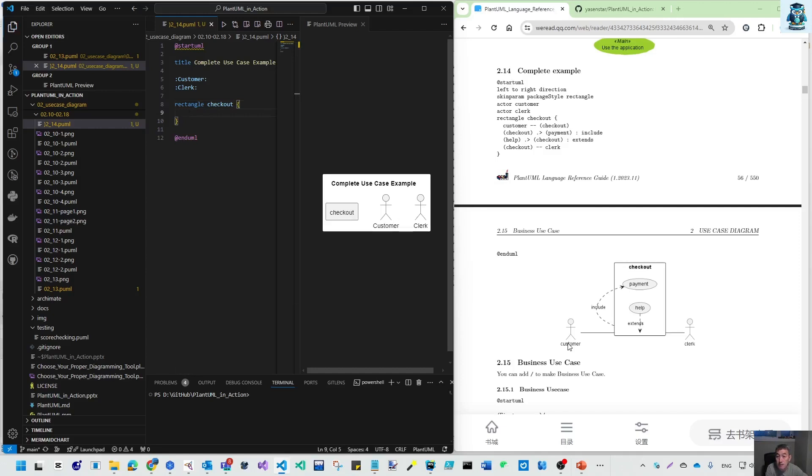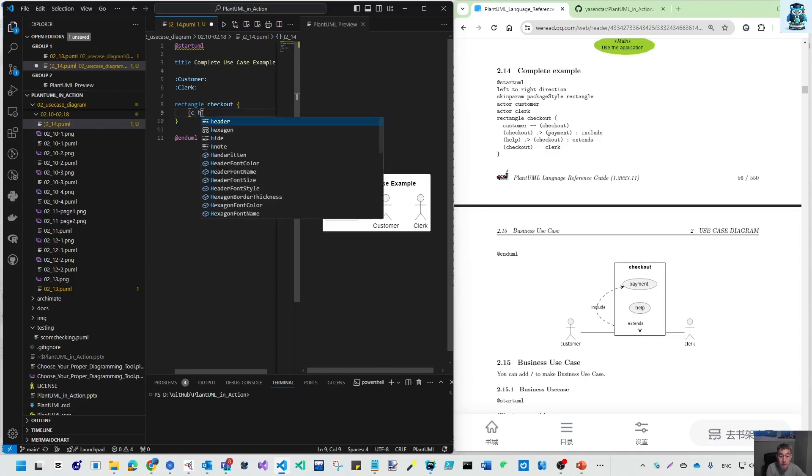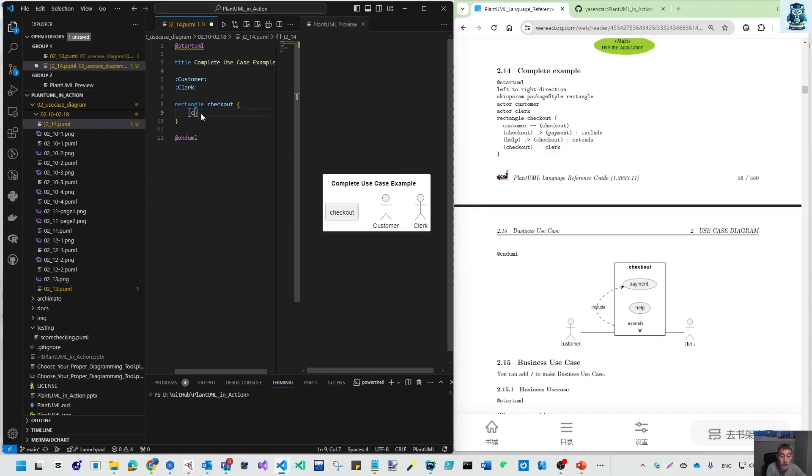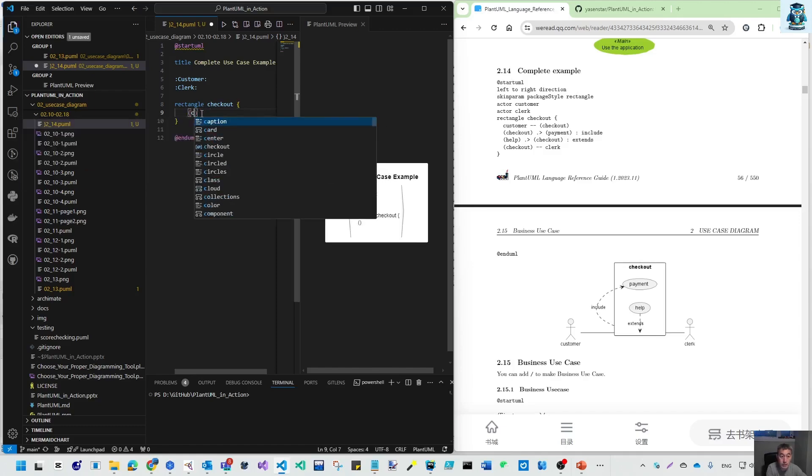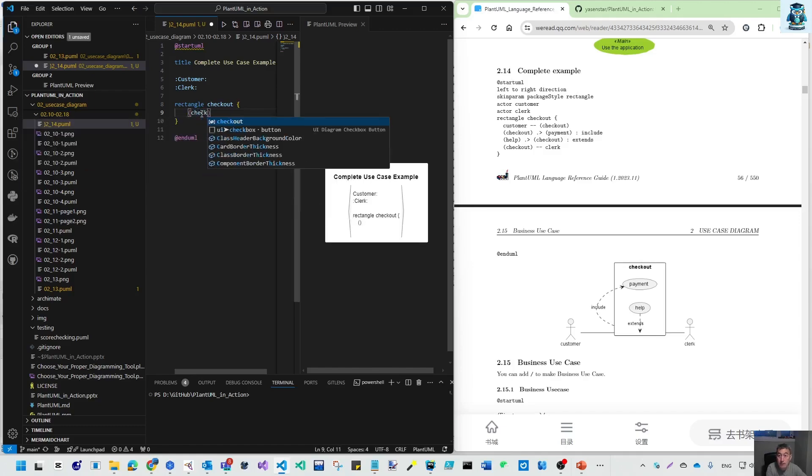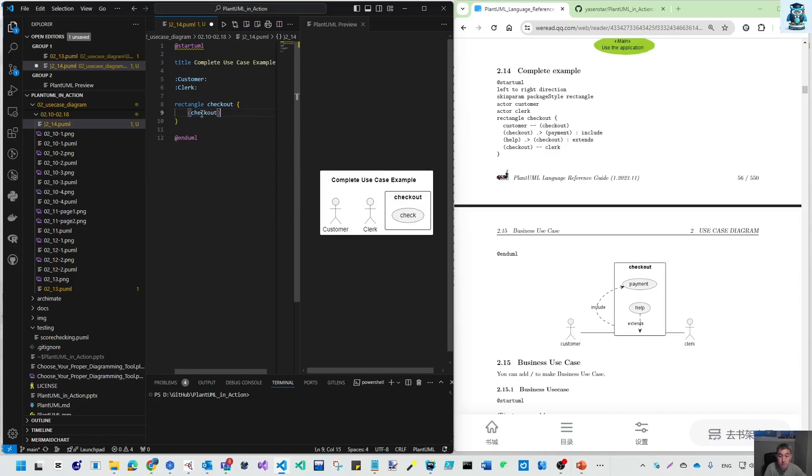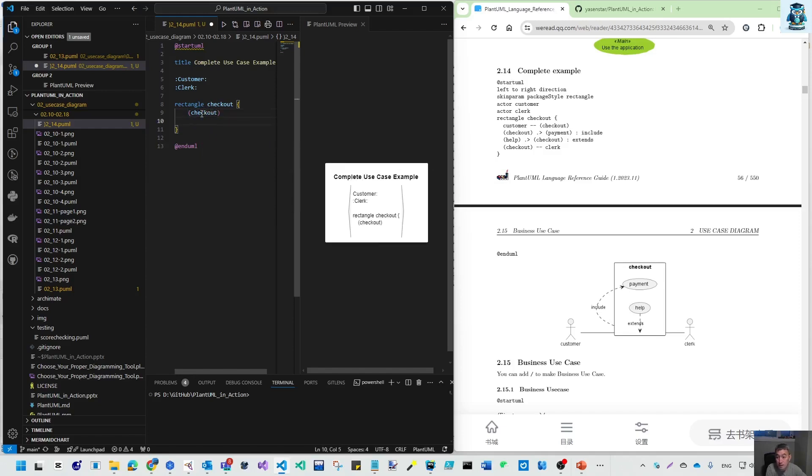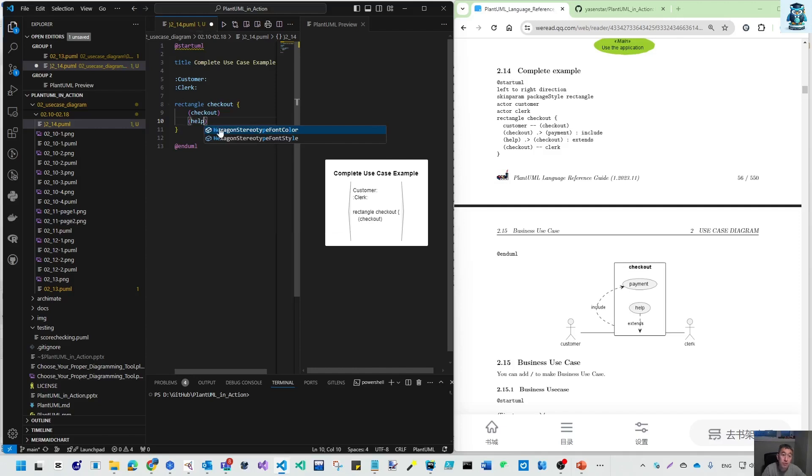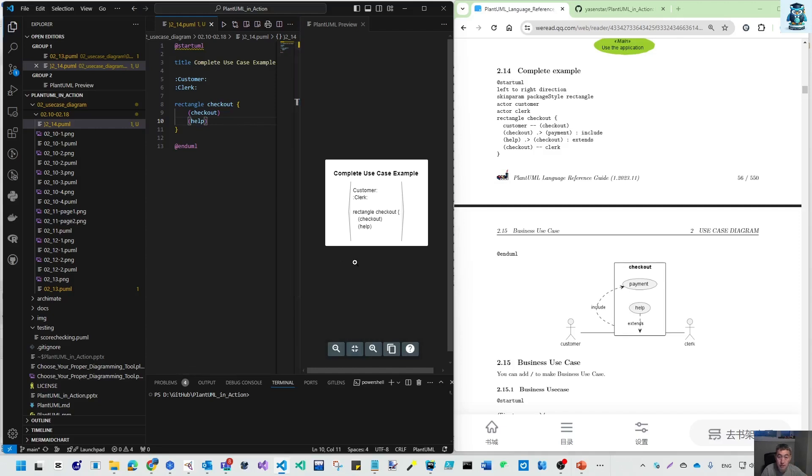Within that, we have use cases. We can build this one - use case is checkout. Another use case is help.